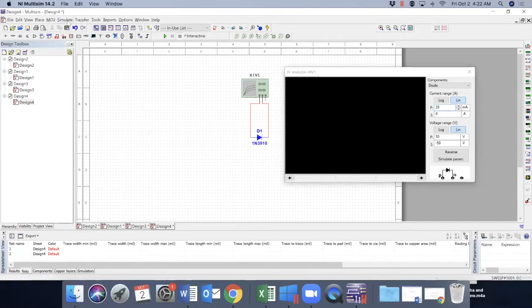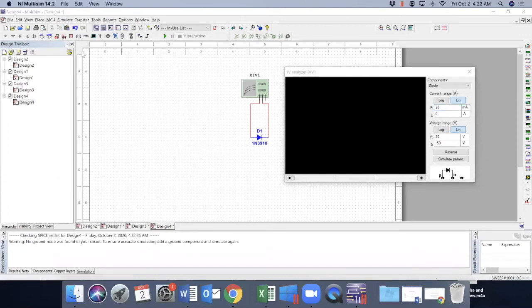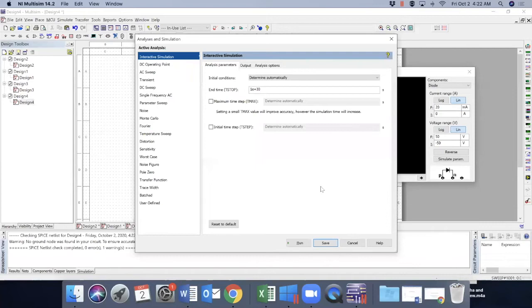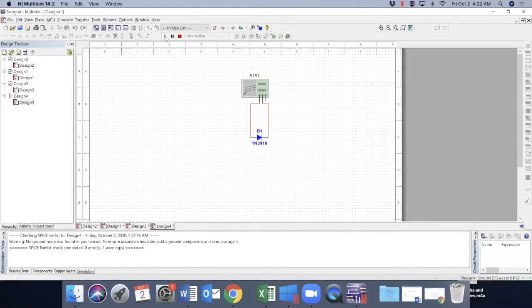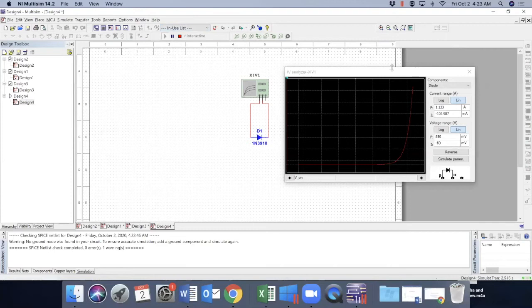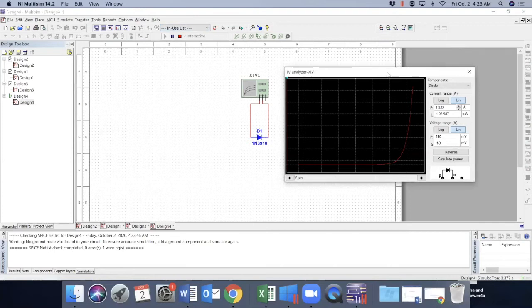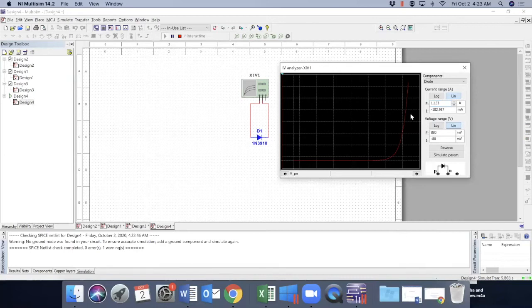You need to go to simulate and choose this one, and make sure this is selected as interactive simulation. We got all set. So click simulation run. Okay. So you got it here. Very nicely this characteristic curve is given.